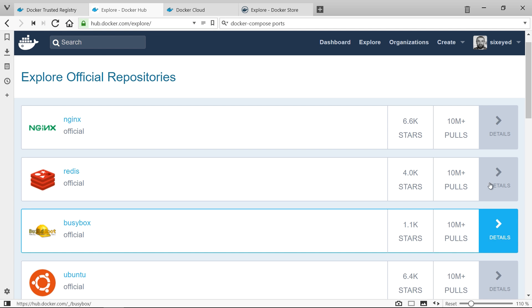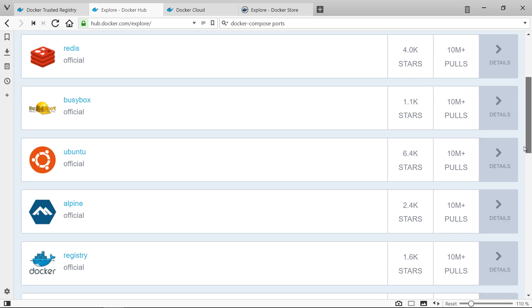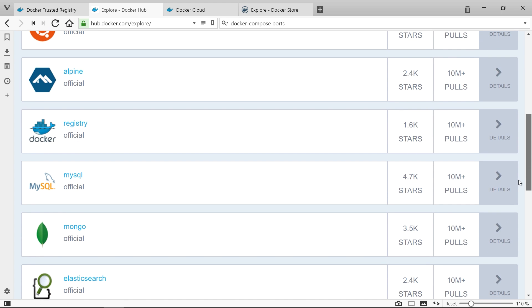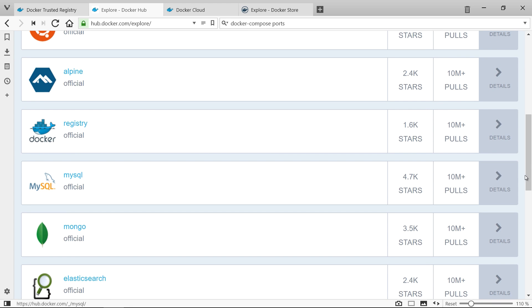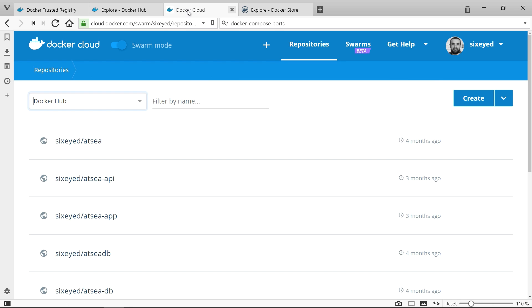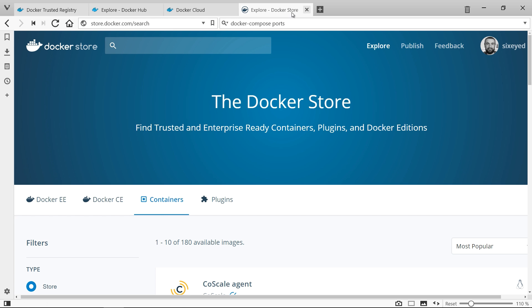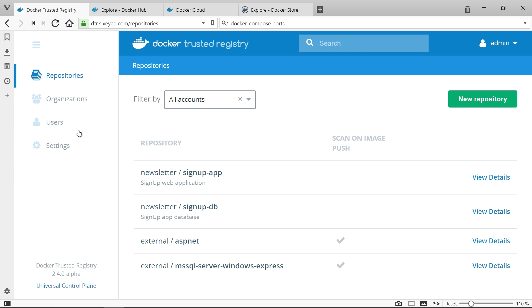You share Docker images on a registry and there are lots of registry servers to choose from. You can use Docker Hub for open source apps, Docker Cloud for private apps and Docker Store for commercial apps. I'm using Docker Trusted Registry which is a private registry you can run in your own data centre or in a virtual private cloud.